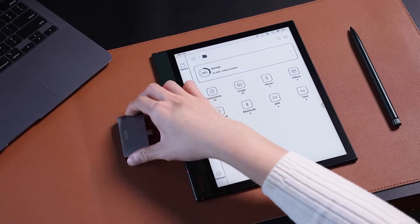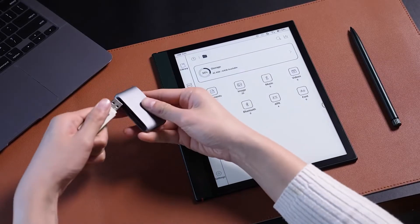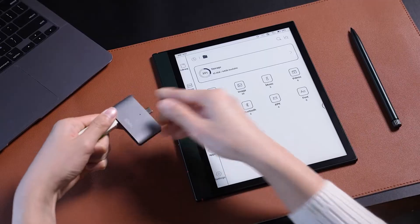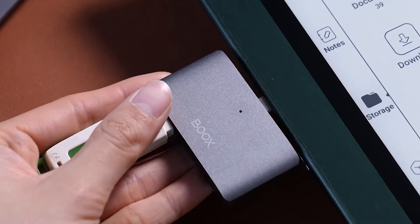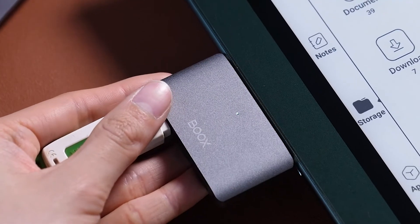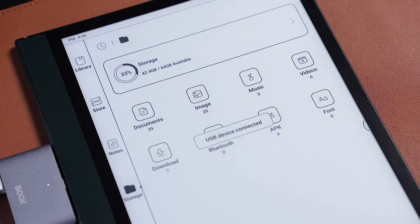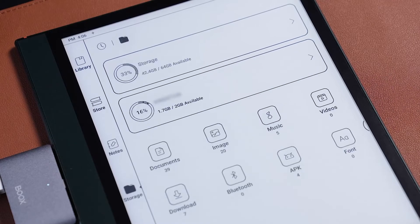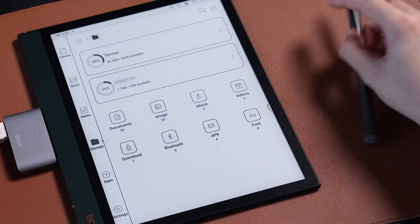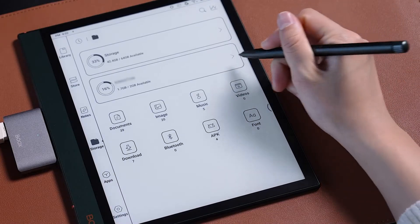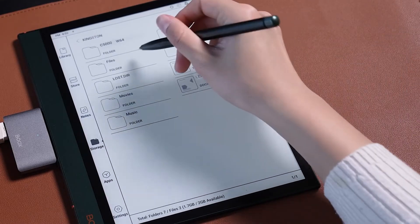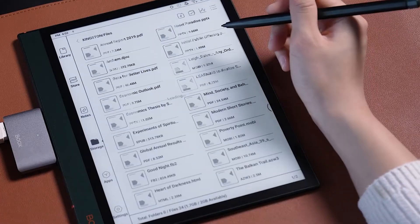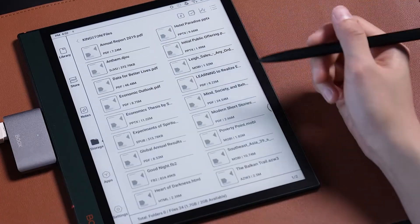The second is by an OTG transmission, which is similar to cable transfer. If your work or school documents are on a U-Disc or memory card, you can use a USB Type-C hub to connect these storage tools directly to Books and read the files on the screen.